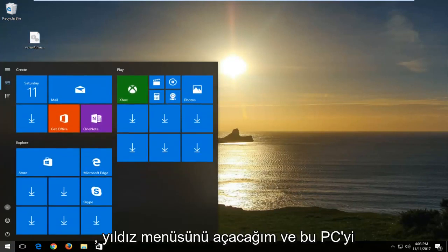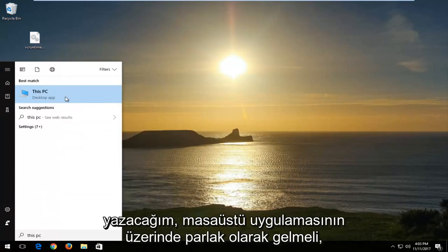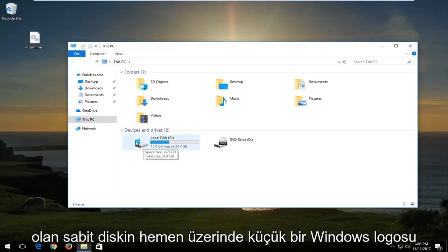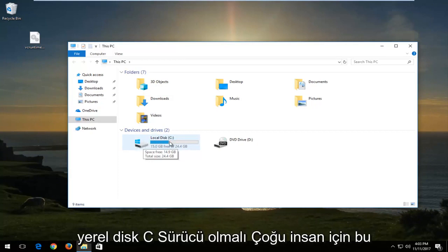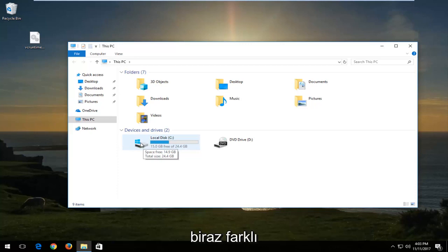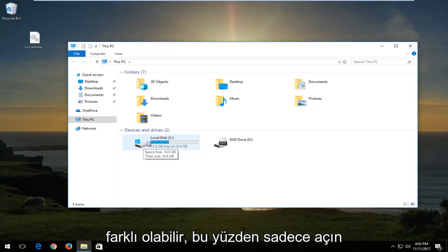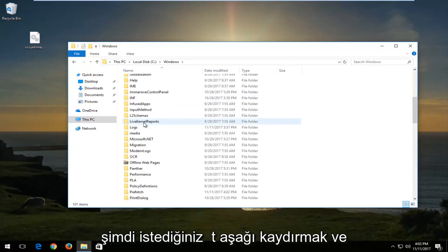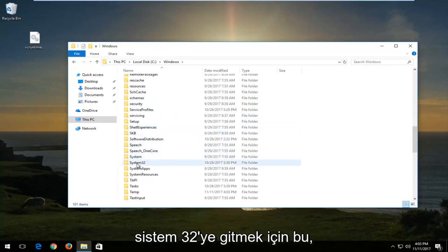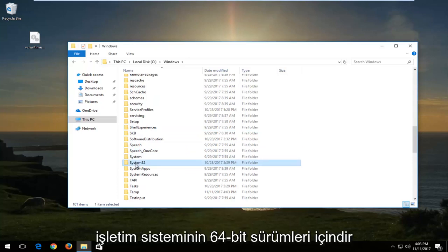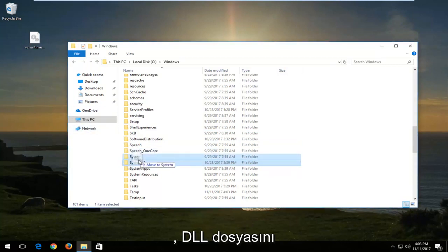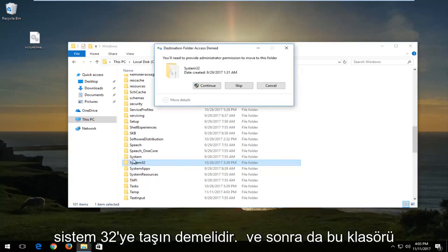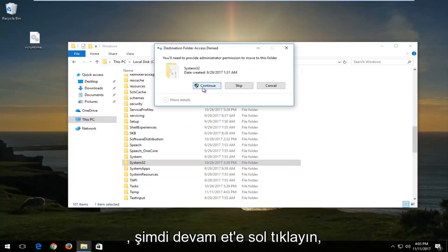Open the Start menu and type in 'This PC' — it should appear above desktop apps; left click on it. Go to the drive where Windows is installed, which should have a Windows logo above the hard disk. For most people that's the local disk C drive, though the label could be different. Double click on the Windows folder, then scroll down until you get to System32. For 64-bit operating systems, drag the DLL file into the System32 folder. When hovering over System32, it should say 'Move to System32.' It will then prompt you for administrator permission — left click Continue.